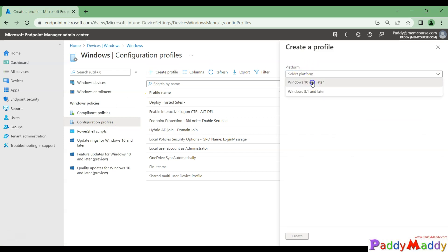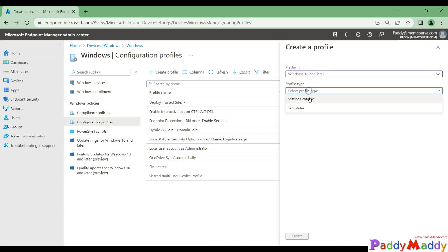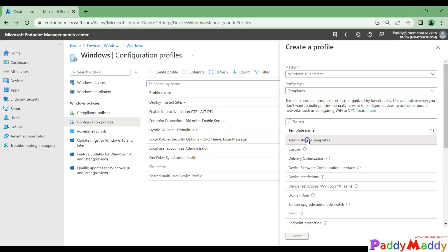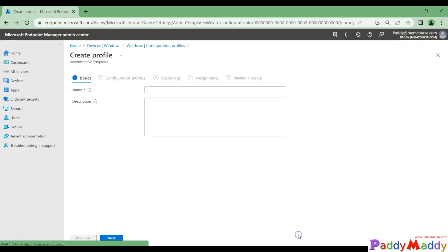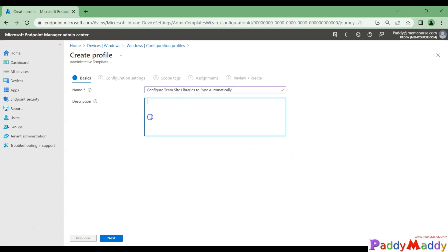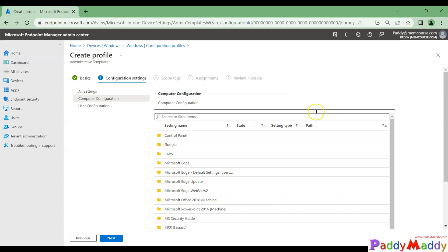Click Create, choose Windows 10 or later, then Templates, and select Administrative Templates. Give it a proper name so you can easily identify it — in my case, 'Configure Team Site Libraries to Sync Automatically'. You also need a configuration item name for searching purposes.